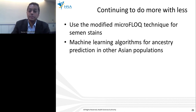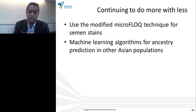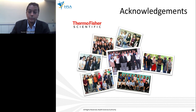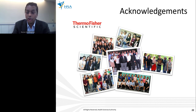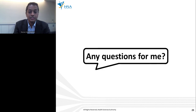To continuously improve our capabilities following this theme, we hope to expand the use of the modified microfloc technique to include semen stains, and to expand the use of machine learning algorithms for ancestry prediction in other Asian populations. With that, I come to the end of my presentation. I would like to acknowledge HSA for giving us the backing and opportunity to continue as the National Forensic DNA Laboratory, and Thermo Fisher for giving us the chance to share with all of you today.